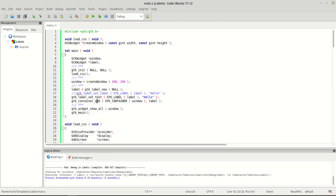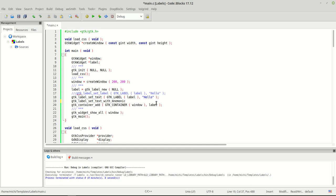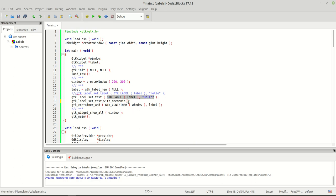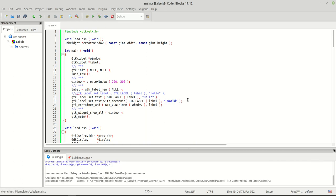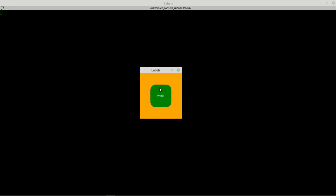The next function is `gtk_label_set_text_with_mnemonic`. After we create a label and set text, we can set it as mnemonic text. I'll copy the function call and add it in. When I run the program now and press Alt, you can see the underline appears under the mnemonic character.